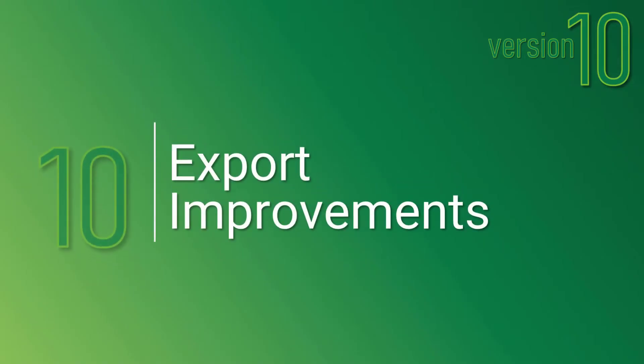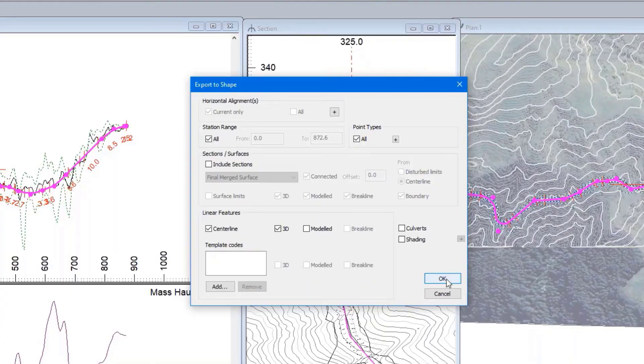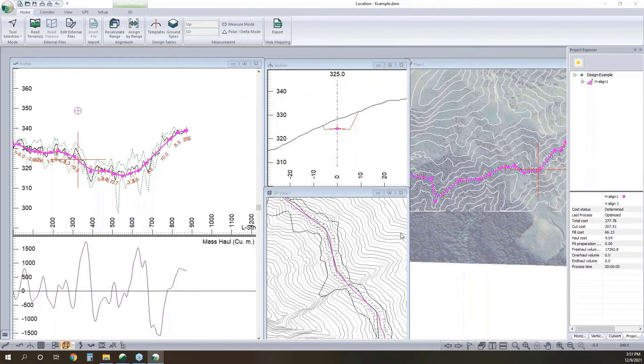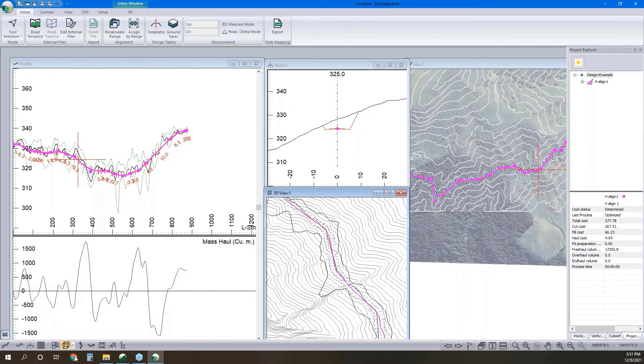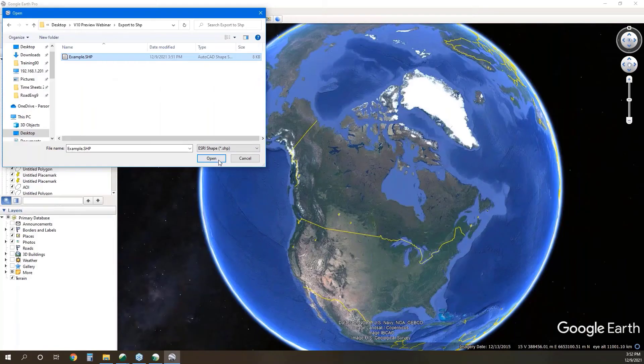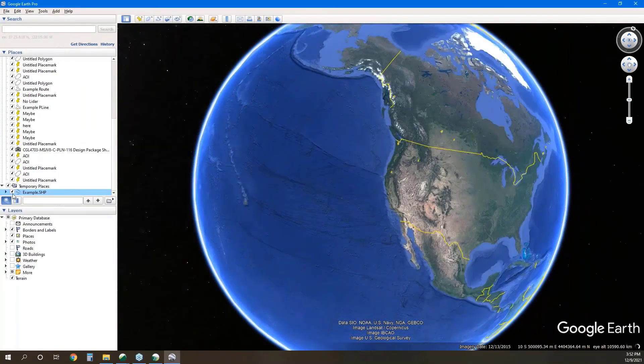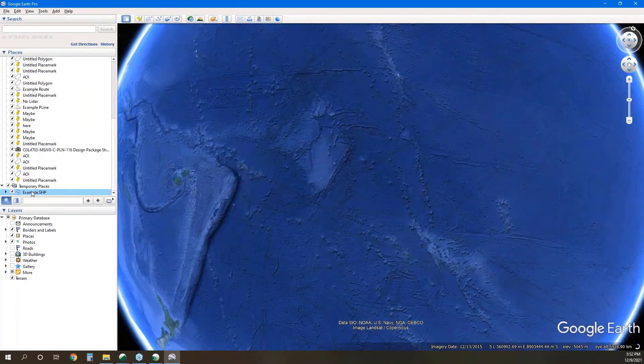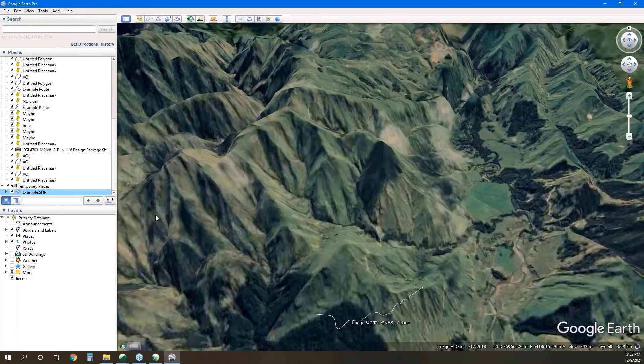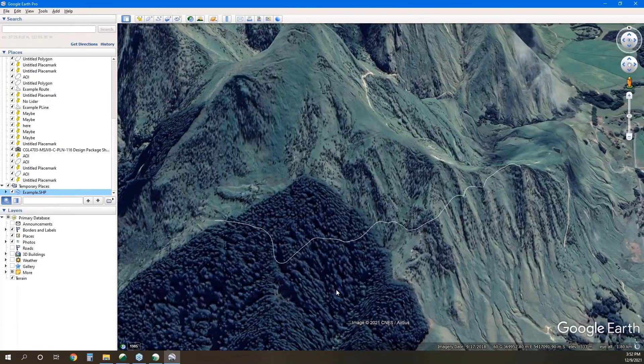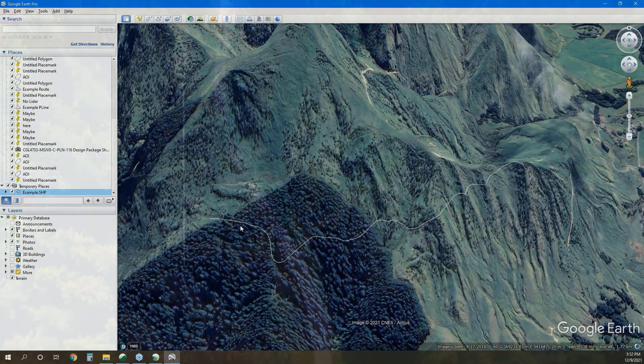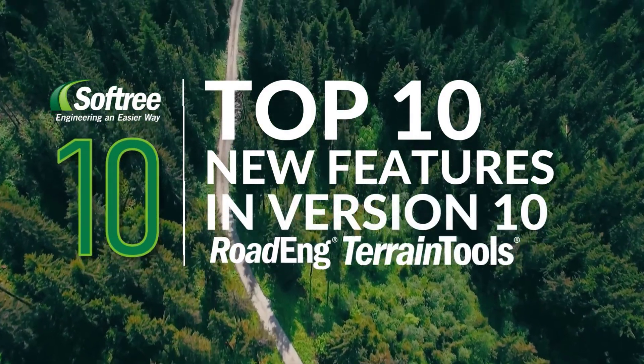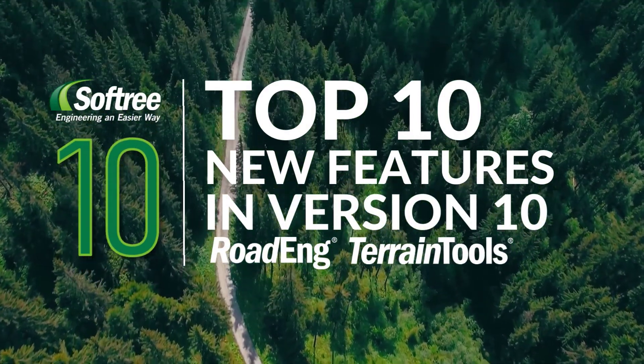At number 10 and last but not least on our list are export improvements. Here we've got the ability to export directly from location to a shapefile as well as other export improvements such as being able to export terrains Multiplot to an Avenza zip file.